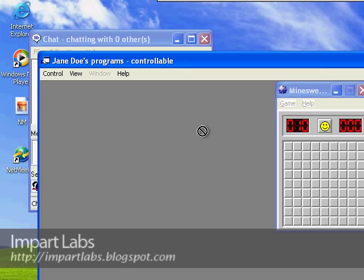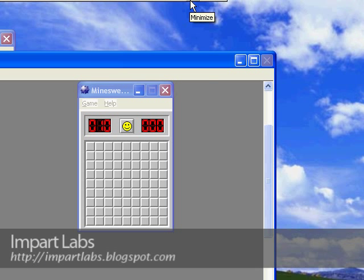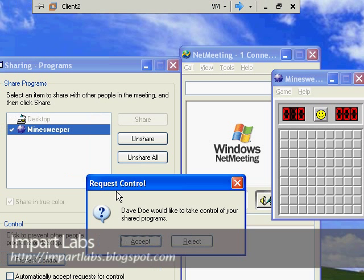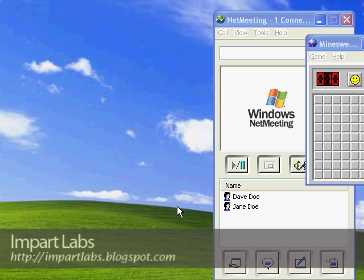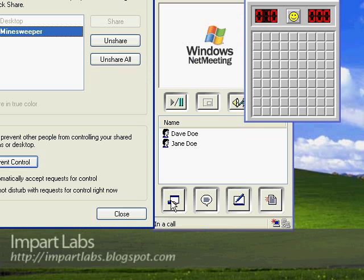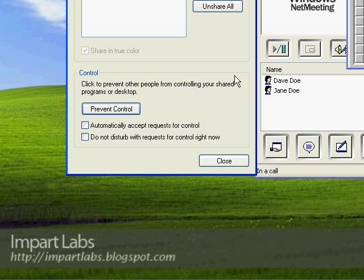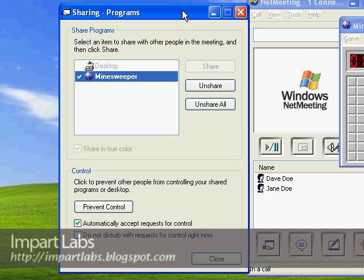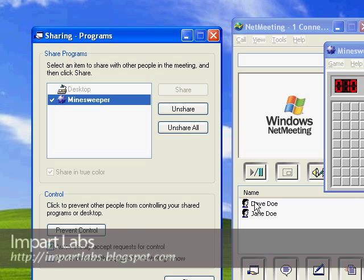Let's go to Jane's computer. There's a request: Dave Doe would like to take control over your shared programs. I would simply accept here. One other thing is that if you want to automatically accept these requests, when you choose Allow Control, by checking this box, the request won't be sent to you anymore and it would automatically give the allow permission to them.